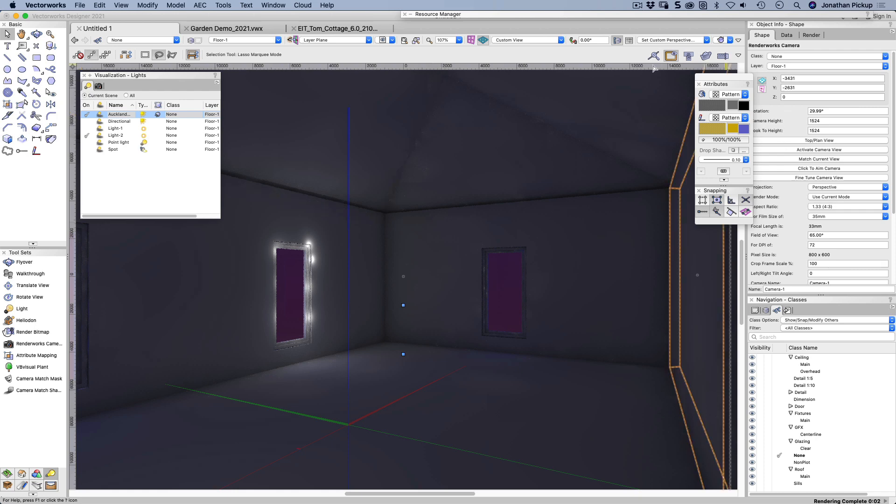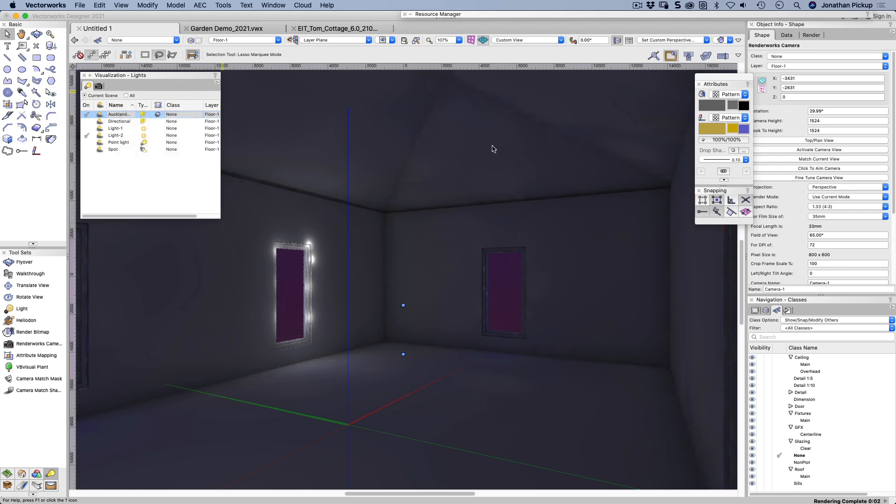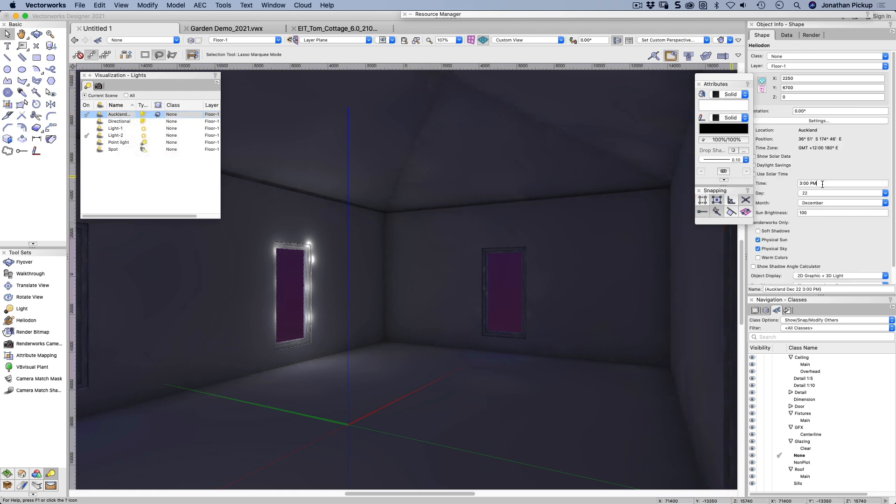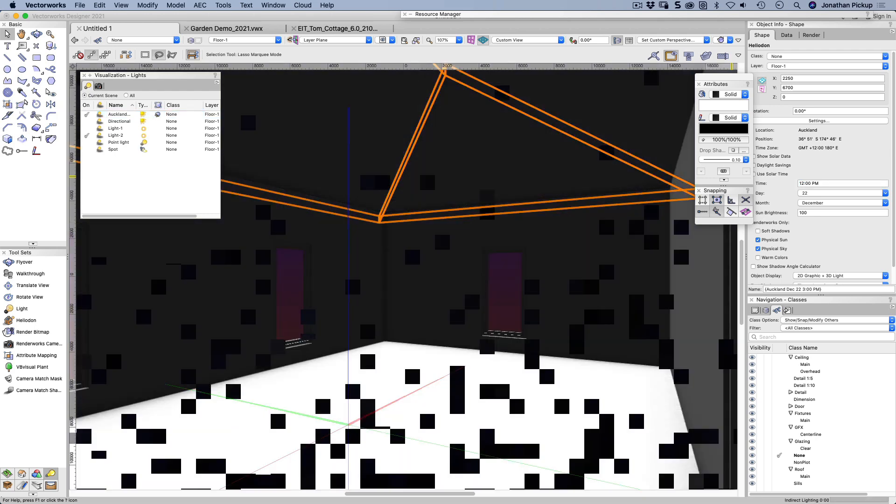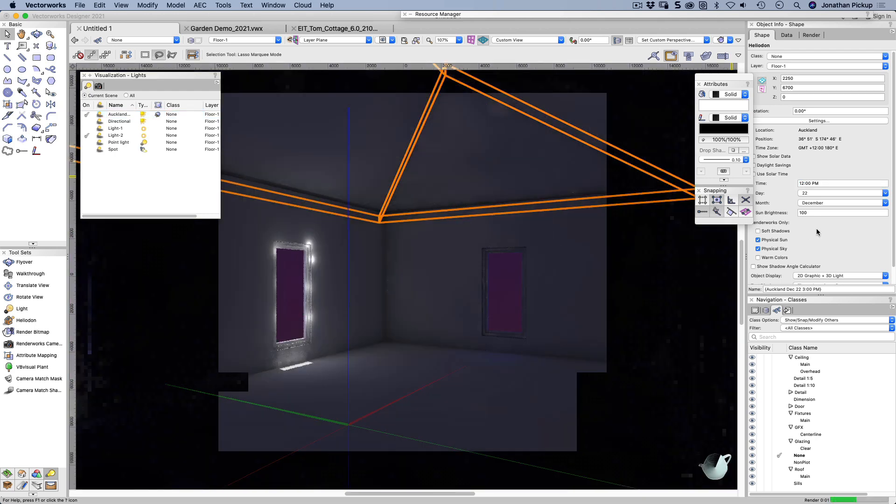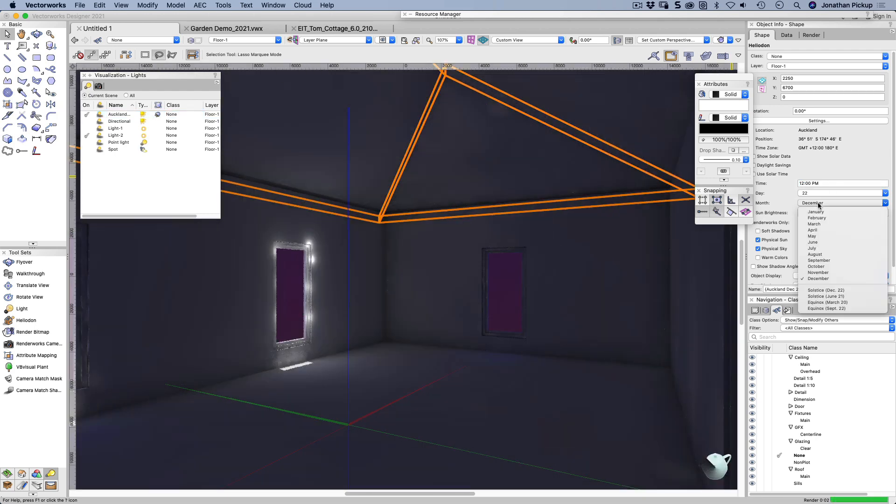Combine that with my heliodon. And let's make whatever my heliodon was, it should have been visible. Select on document, let's make it 12. And it's in December, which is my summer.